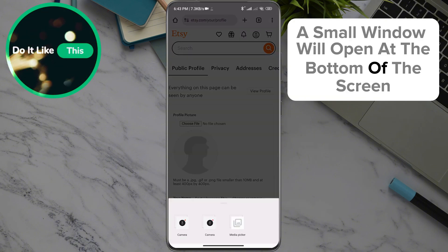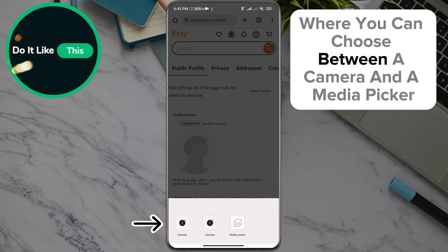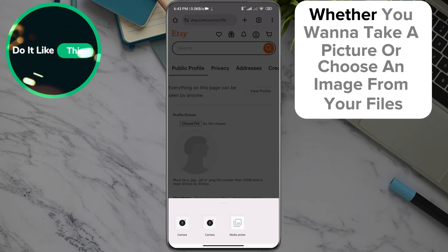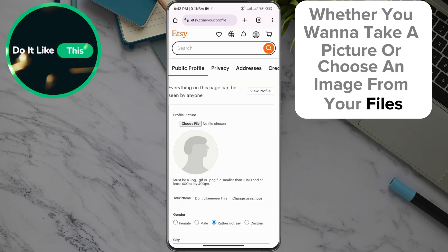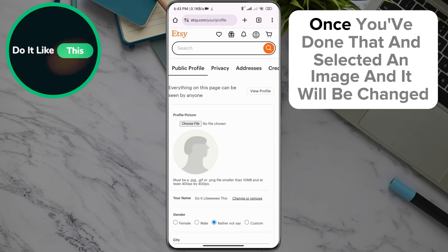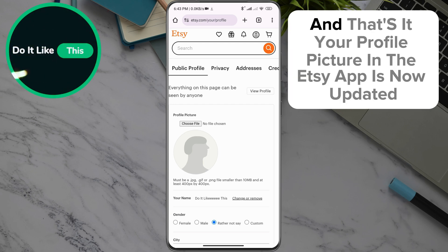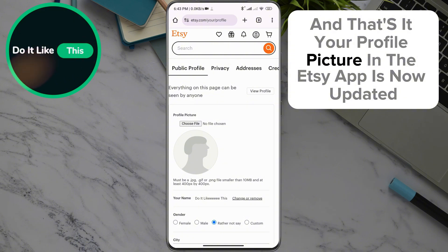A small window will open at the bottom of the screen where you can choose between a camera and a media picker. It's up to you whether you want to take a picture or choose an image from your files. Once you've selected an image it will be changed, though it takes a little while to process. And that's it — your profile picture in the Etsy app is now updated.